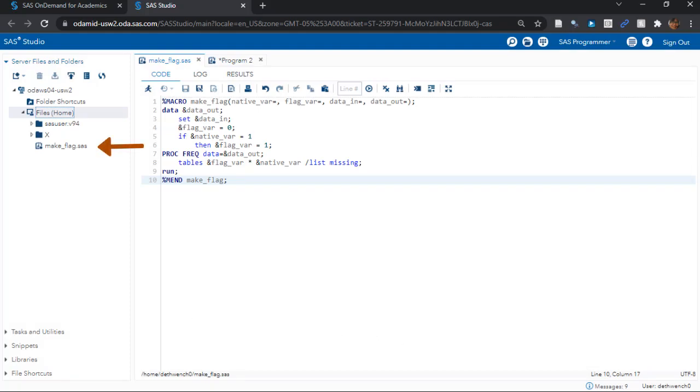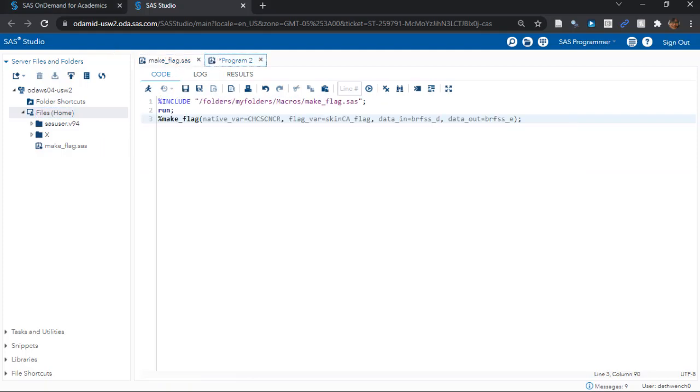Alright, now let's look at the code I put in Program 2 over here. This is the code we are going to use to call that macro I just saved called make_flag. Before, I showed us running the macro in the same code where we made it. But when you run a data warehouse...